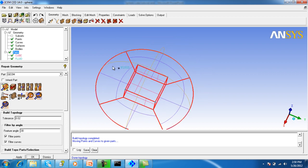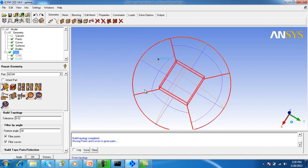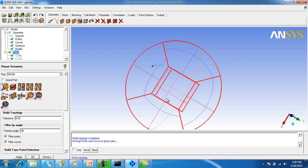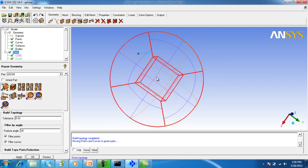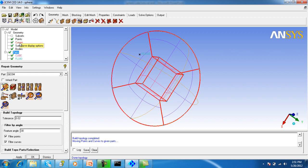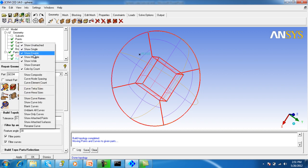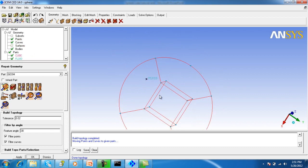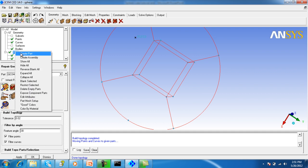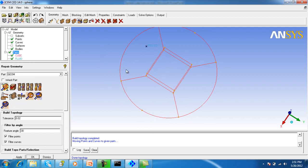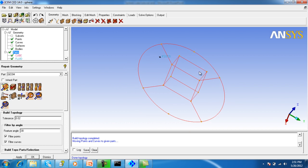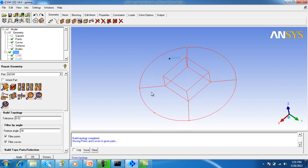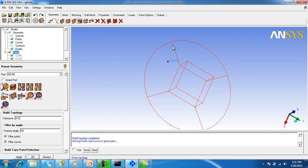Now you can see that the curves are created at different places which were not present at the start of the geometry. Make the curves visible by turning on show white and also turn on the surfaces. You can now see that the points are also created at the sharp interfaces, as well as the curves.